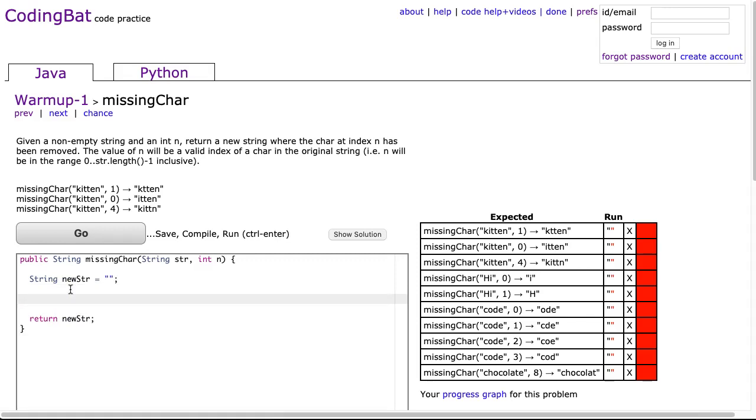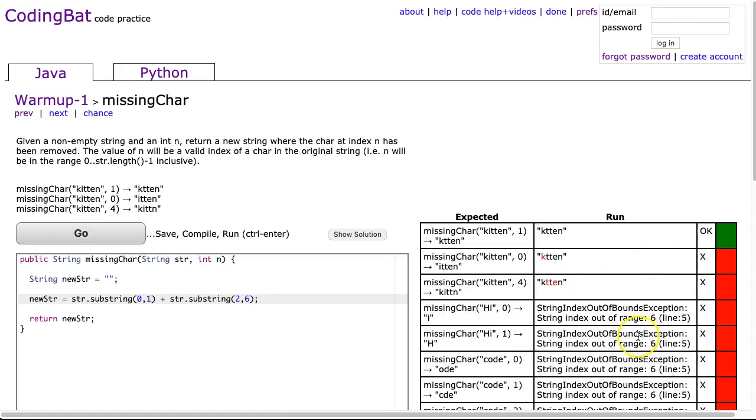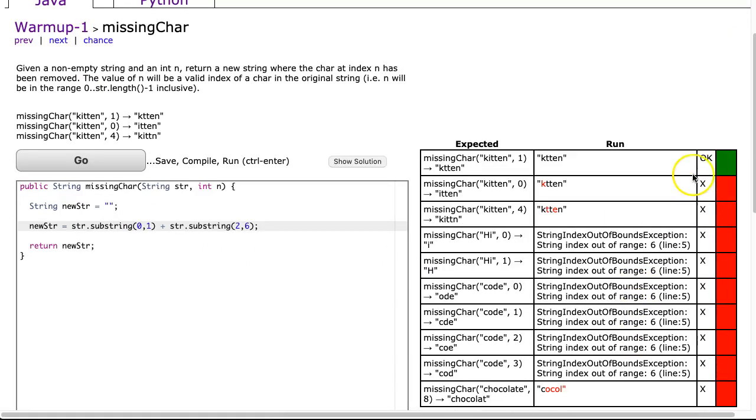Now, what I'm going to do is not the general case, but a specific case. To do that, I'm going to say str.substring, and if we look at this first case, if I want to go from kitten to ktten, to get the k I'm going to go from 0 to 1 plus str.substring. If I want the rest of it, I don't want the i at index 1, so we'll put 1 past that to index 2, and I'm going to go to the full length of the string, which is 6. I hit go, and sure enough it works in that first case but in no other cases, because this is a specific case.